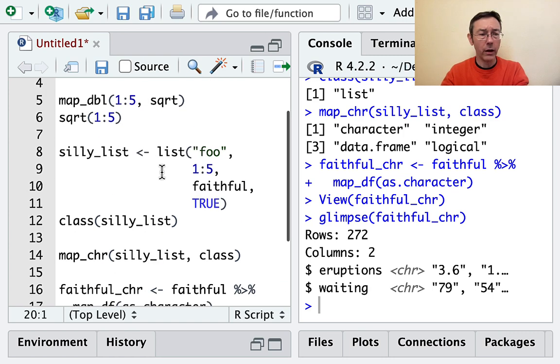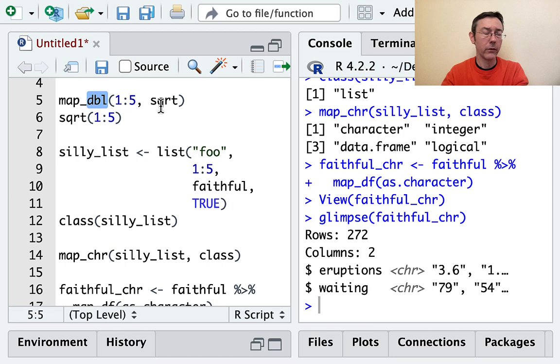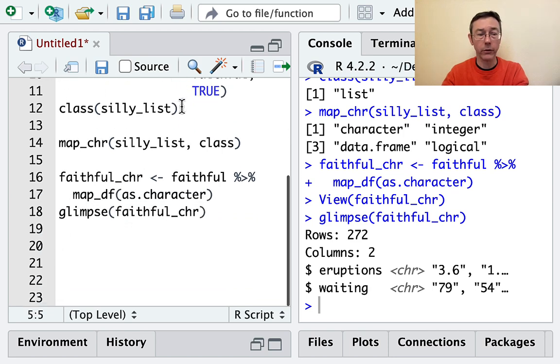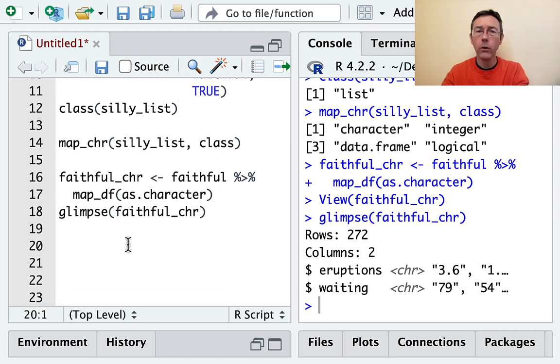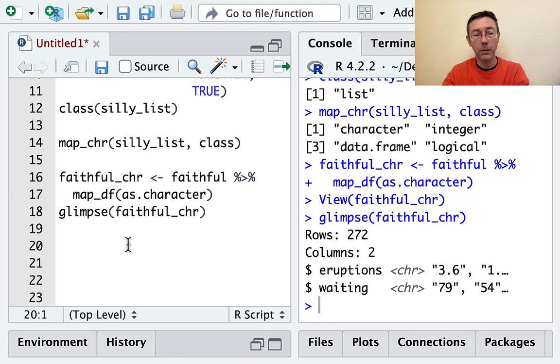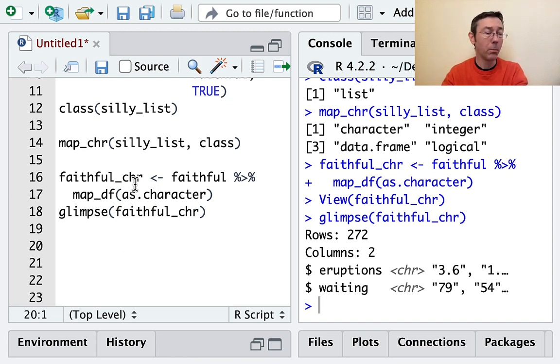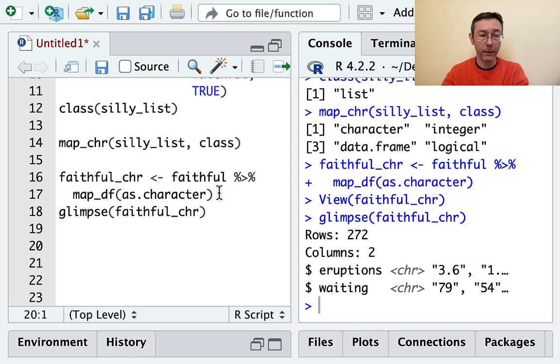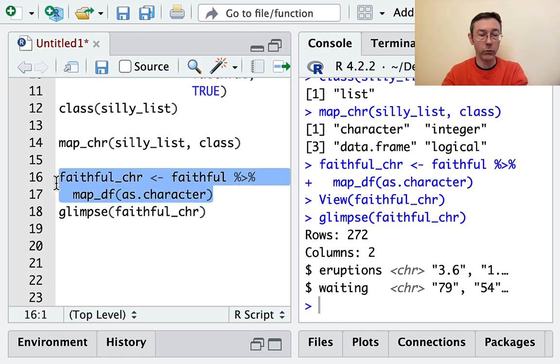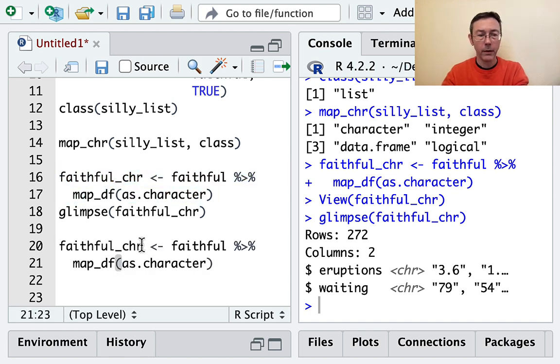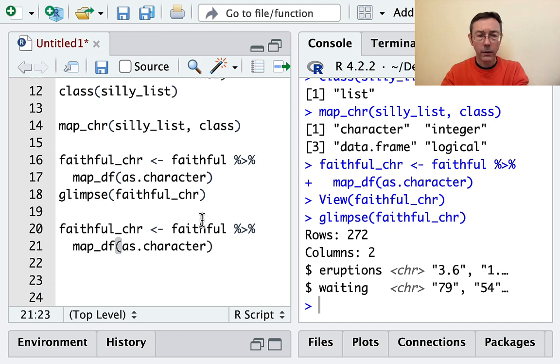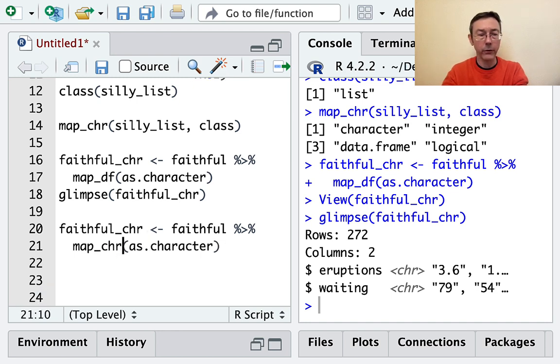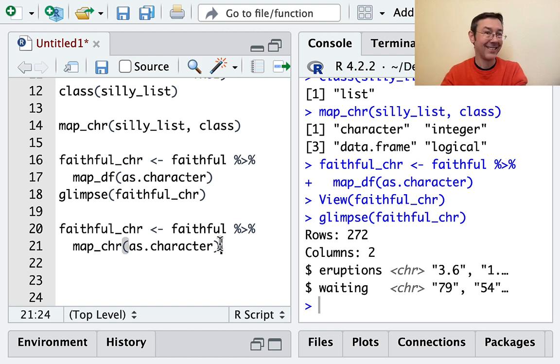Another advantage of this syntax - the map_double, map_character, and so on - is that if you make a mistake and try to apply a function with the wrong kind of output, R is going to give you an error. Not just a warning, an actual error. It won't let you proceed.